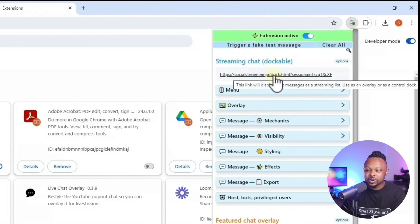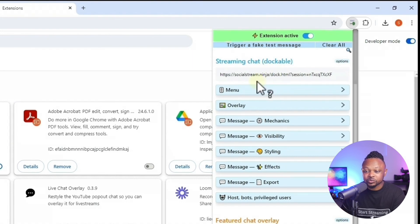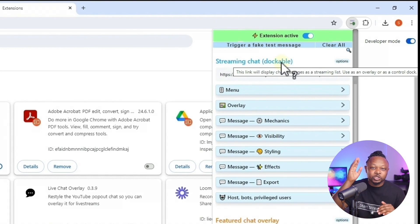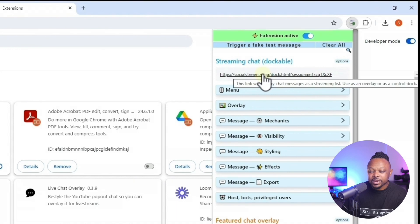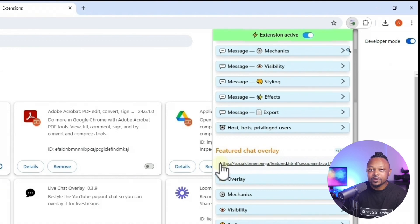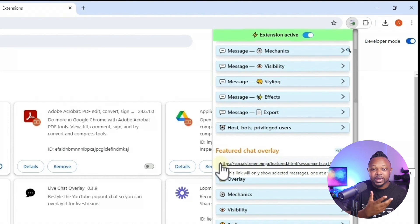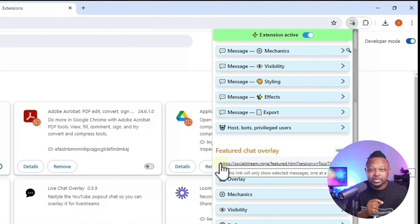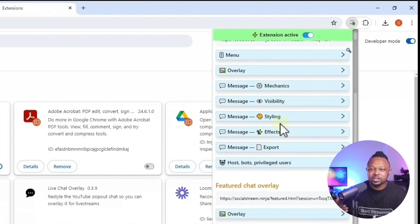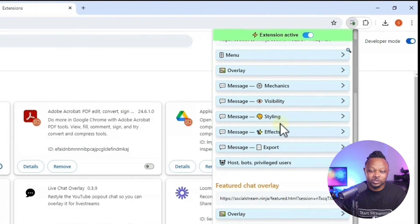There are two main links to pay attention to. The first is the 'Streaming Chat' or dockable link — if you want a dock on your screen scrolling and showing all incoming chat messages, use that link. For most of us, we'll be using the 'Featured Chat Overlay' link, which lets you choose any incoming message and highlight it on screen. I'll show you how to use both, and you can explore the extension's many effects and color options on your own.